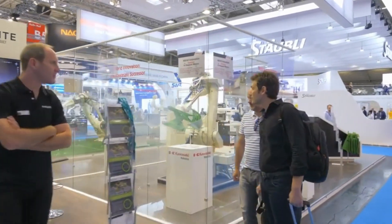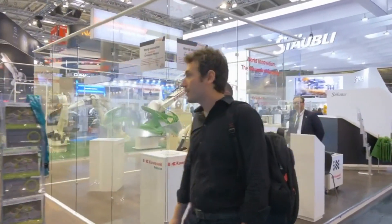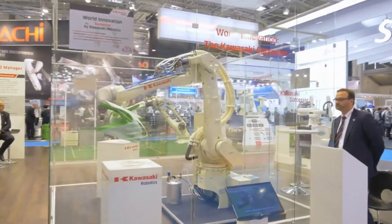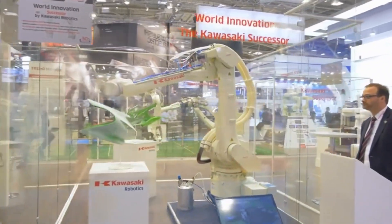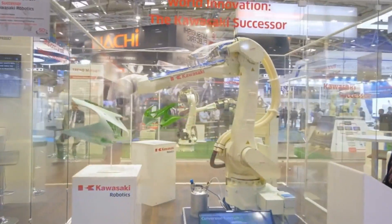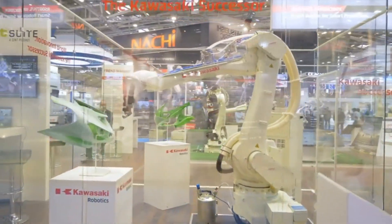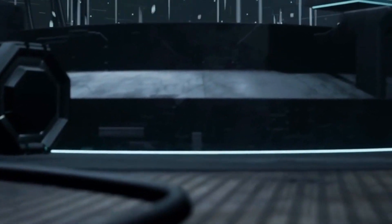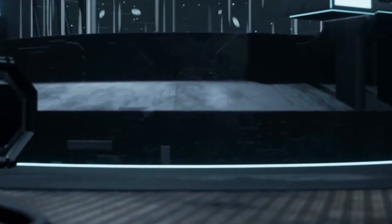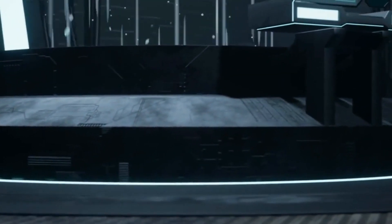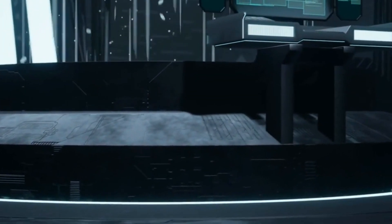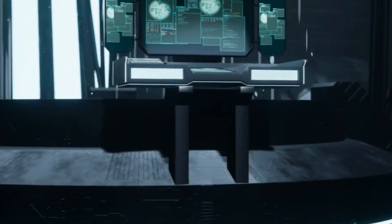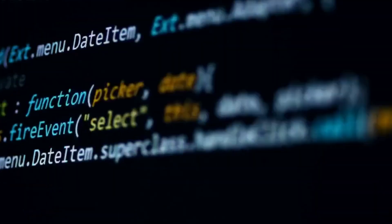As the curtains close on this captivating tale of innovation and rivalry, the world eagerly anticipates the unfolding chapters in the epic saga of robotics. With Neo's AGI-powered brilliance and Ameca's human-like charm, the realm of artificial intelligence has been forever transformed.